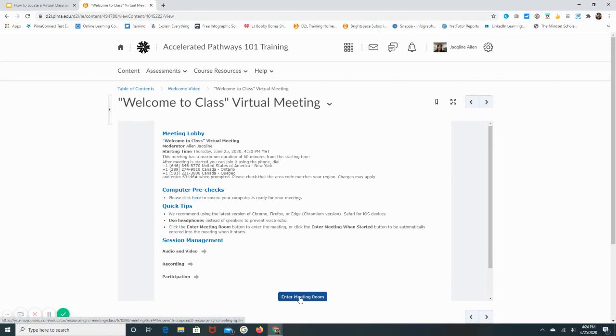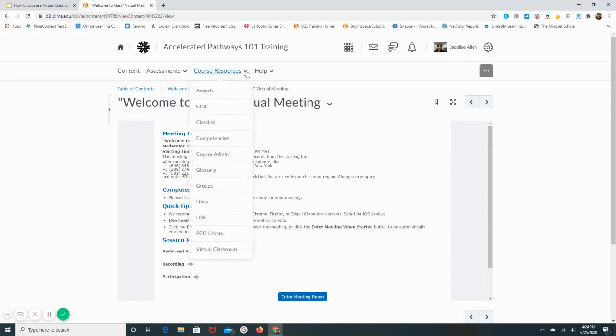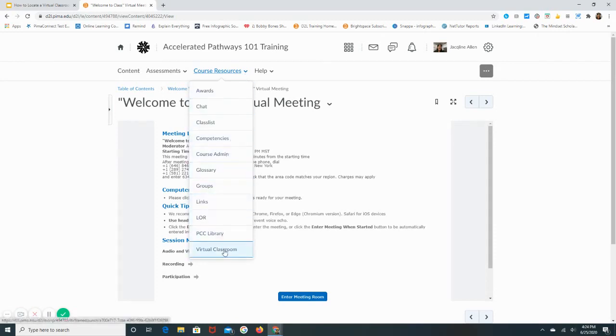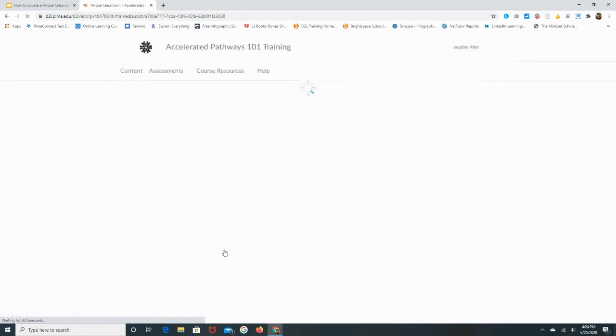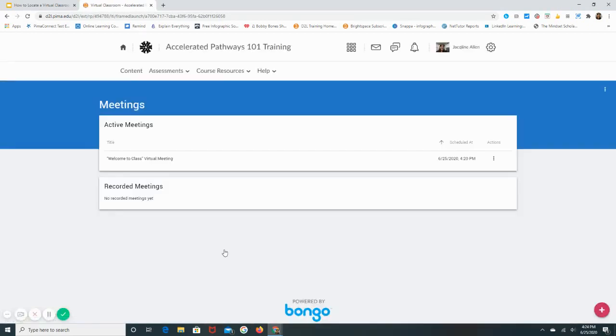Another way that you can also find the virtual classroom meeting is by going up into Course Resources. If you click on the drop-down arrow and go all the way down to the very bottom, there's a Virtual Classroom link. If you click on this virtual classroom link, it will provide all virtual meetings that your instructor may have scheduled for the course. Now your instructor may schedule them one by one or they may set up all virtual meetings within the course.